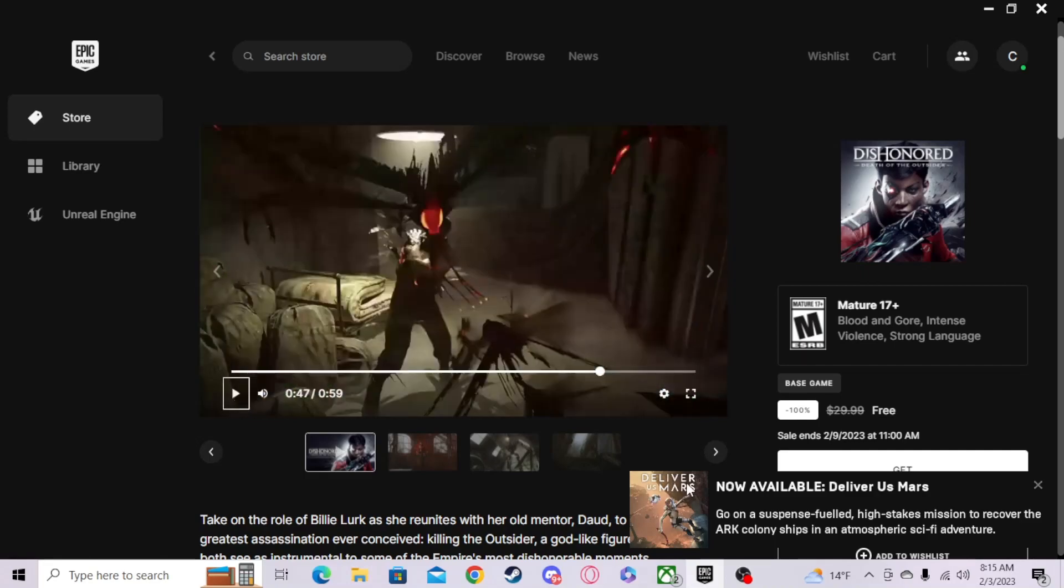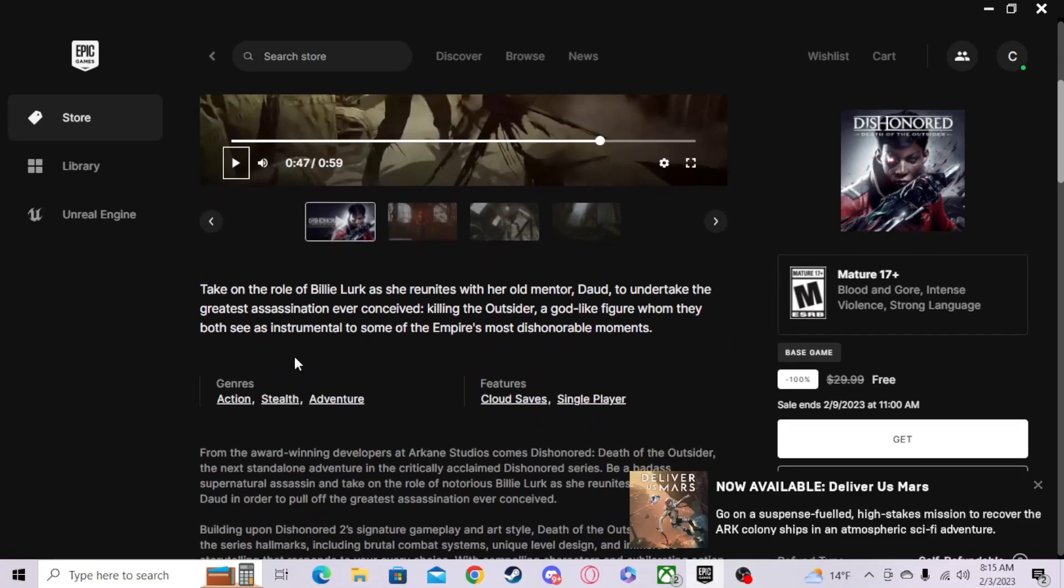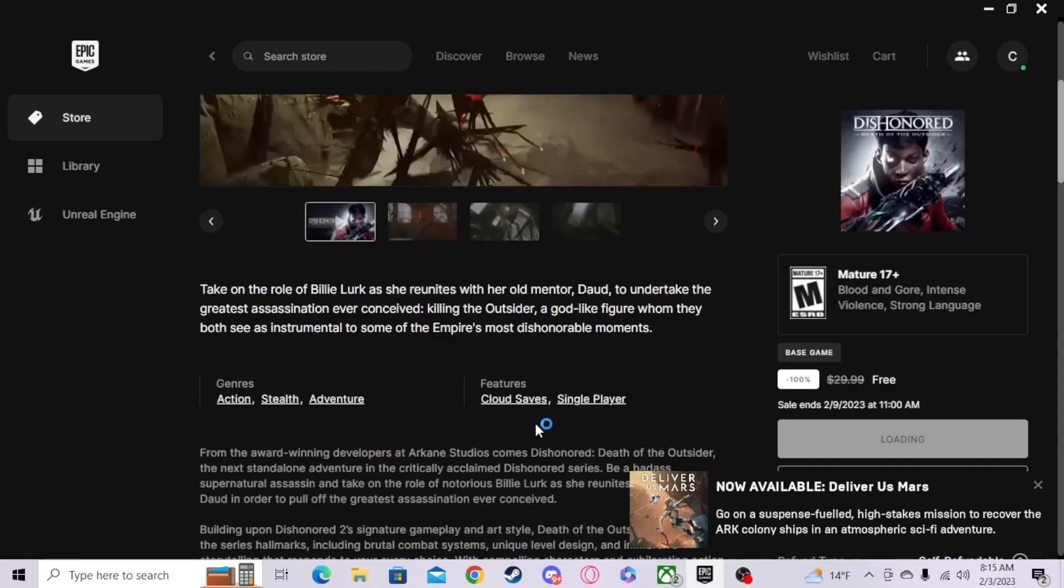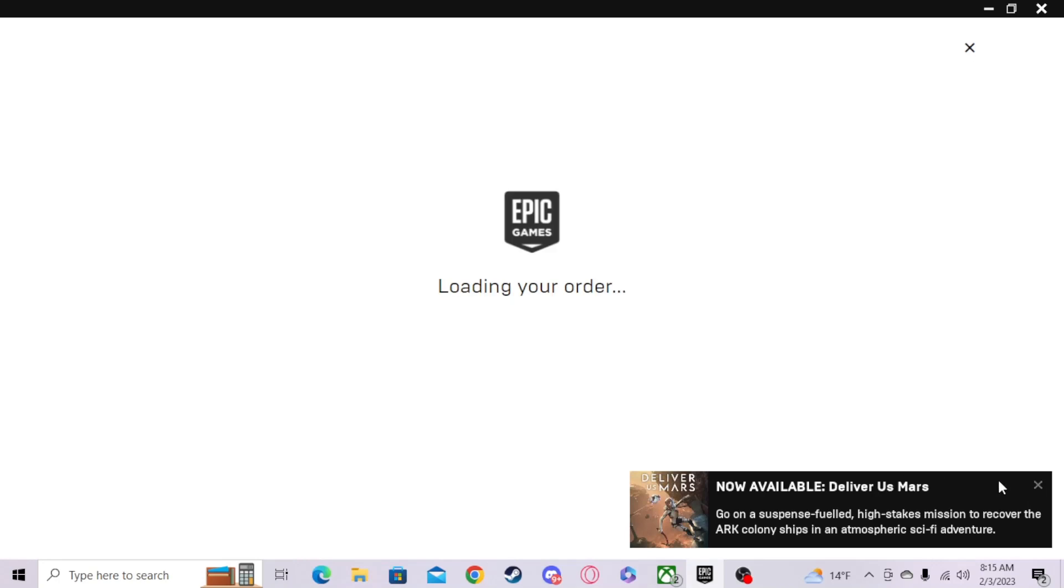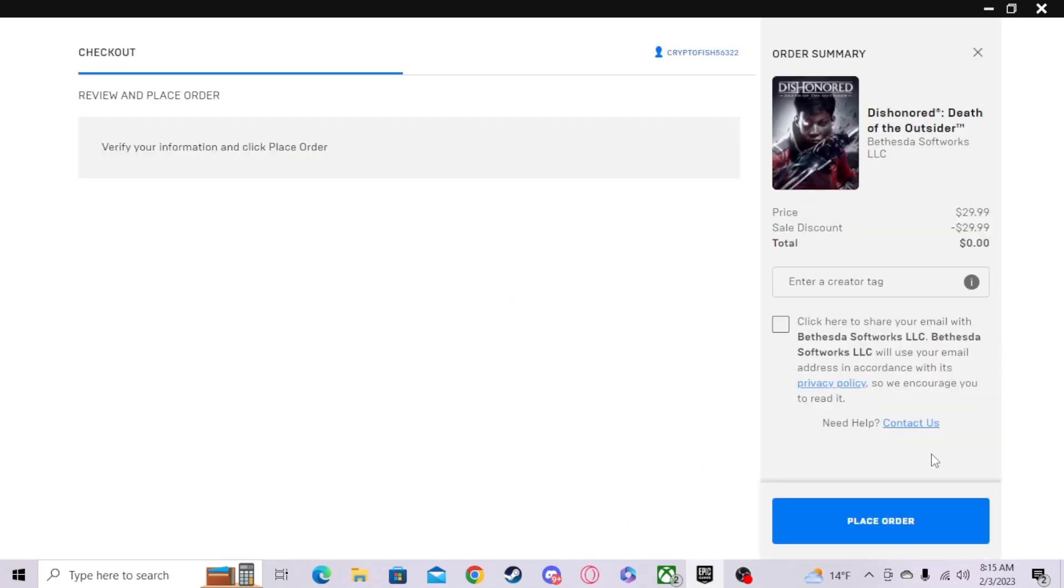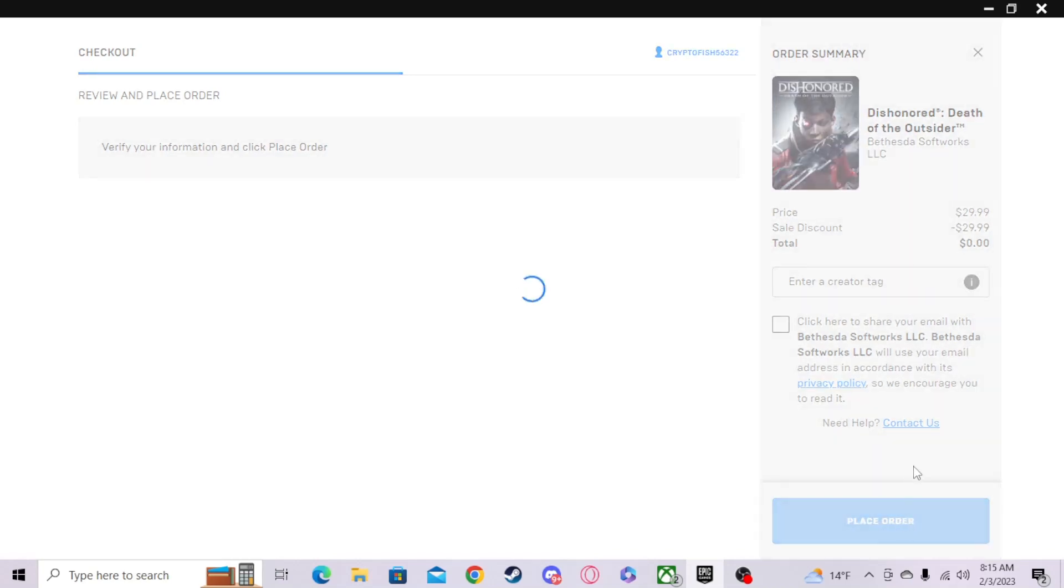I'll definitely pick this up. Take on the role of Billie Lurk as she reunites with her old mentor Daud to undertake the greatest assassination ever conceived: killing the Outsider, a god-like figure whom they both see as instrumental to some of the Empire's most dishonorable moments. We're gonna grab that too.